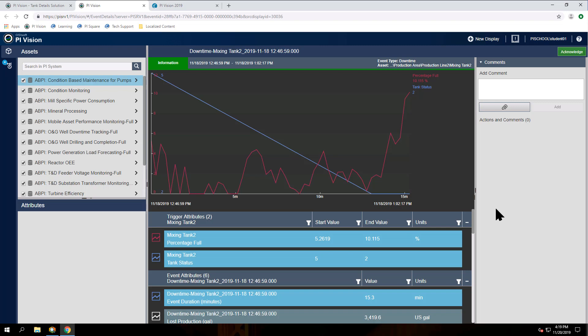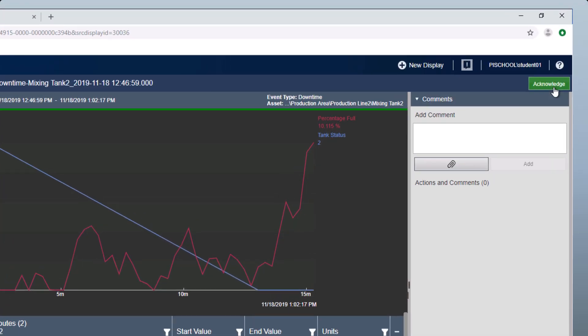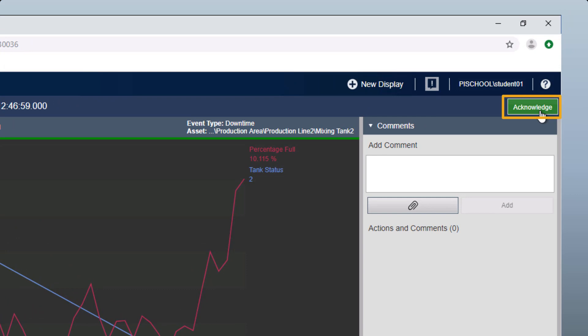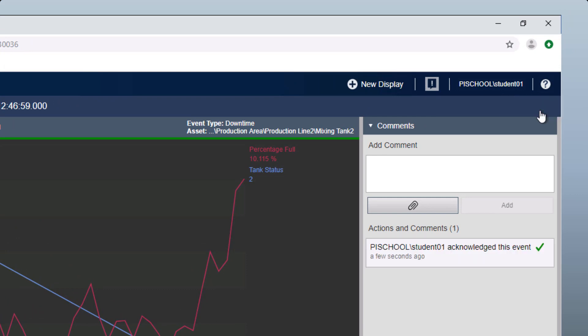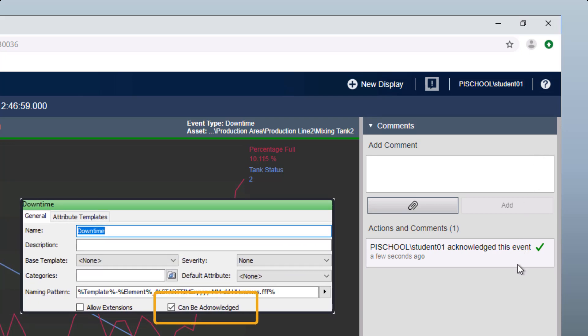So now I want all my other teammates to know that I have seen this event and that I'm taking ownership of it. In order to do that, I'll click on the acknowledge button at the top. So when any of my teammates view this event in Pi Vision, they'll see that I'm already aware of it. For the acknowledge button to be available, the event frame needs to have been configured to accept acknowledgements in the Pi Asset Framework.